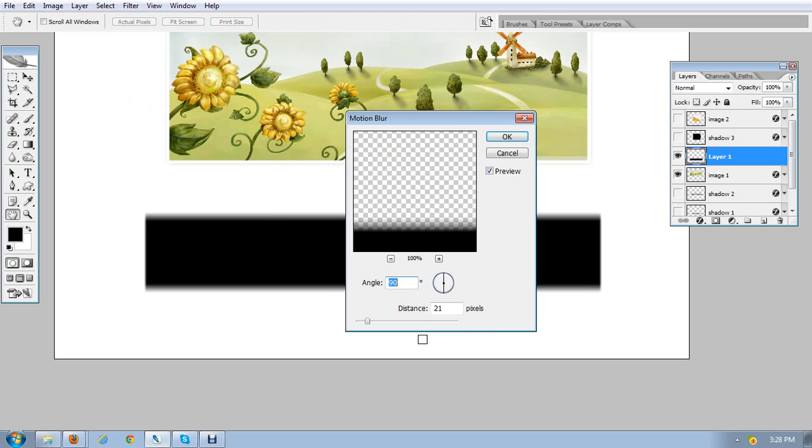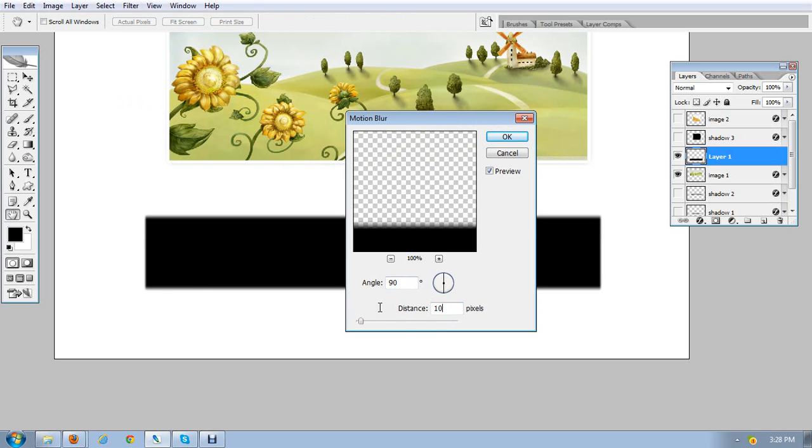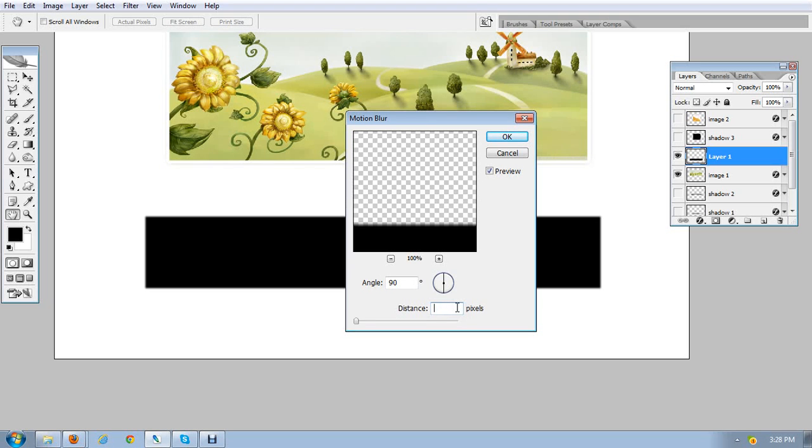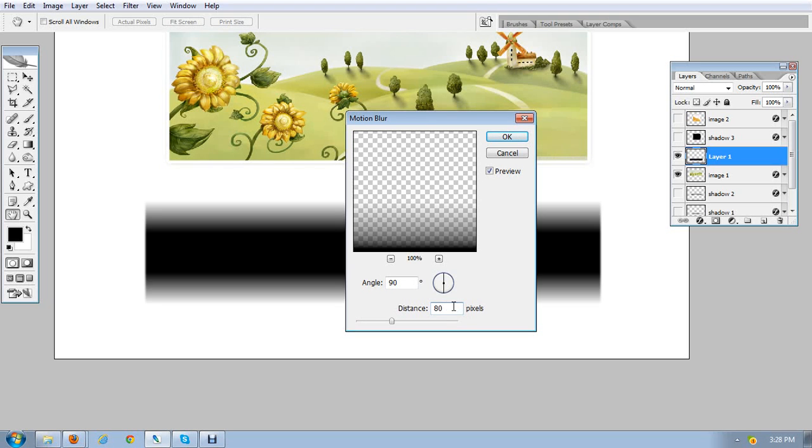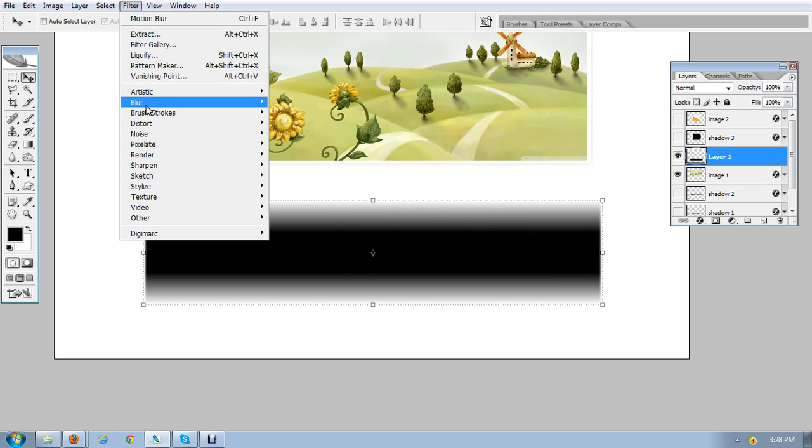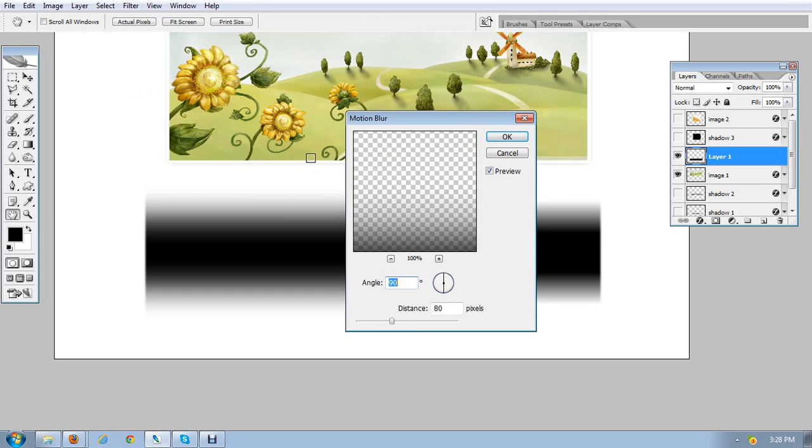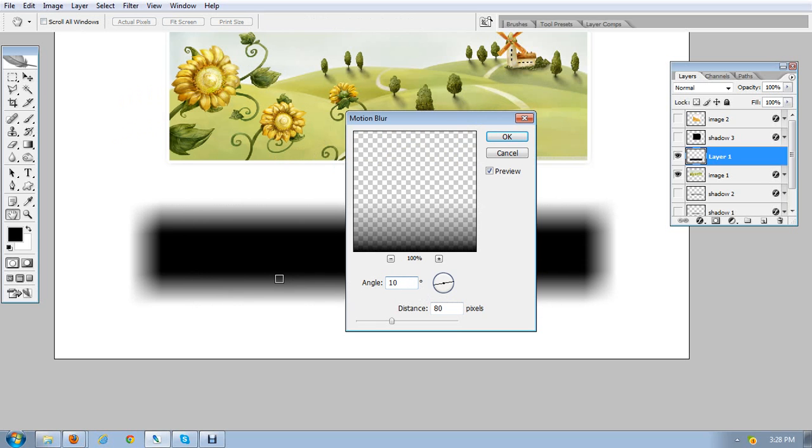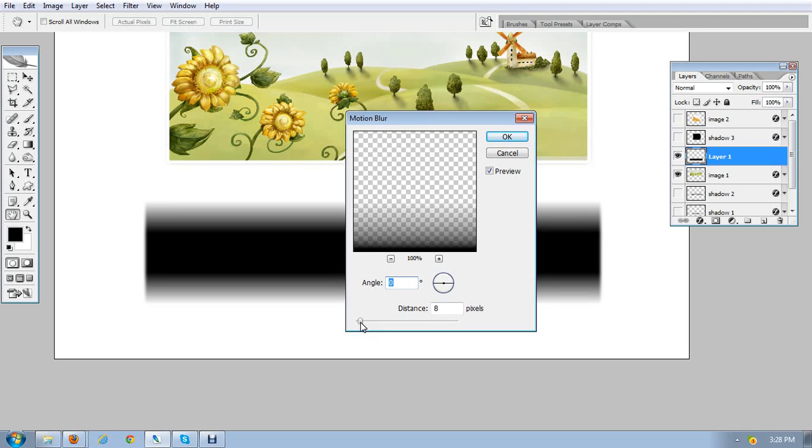I'm going to apply this again: Blur, Motion Blur, this time with the value of zero degrees and the distance is something like twenty. Twenty is good, I think.